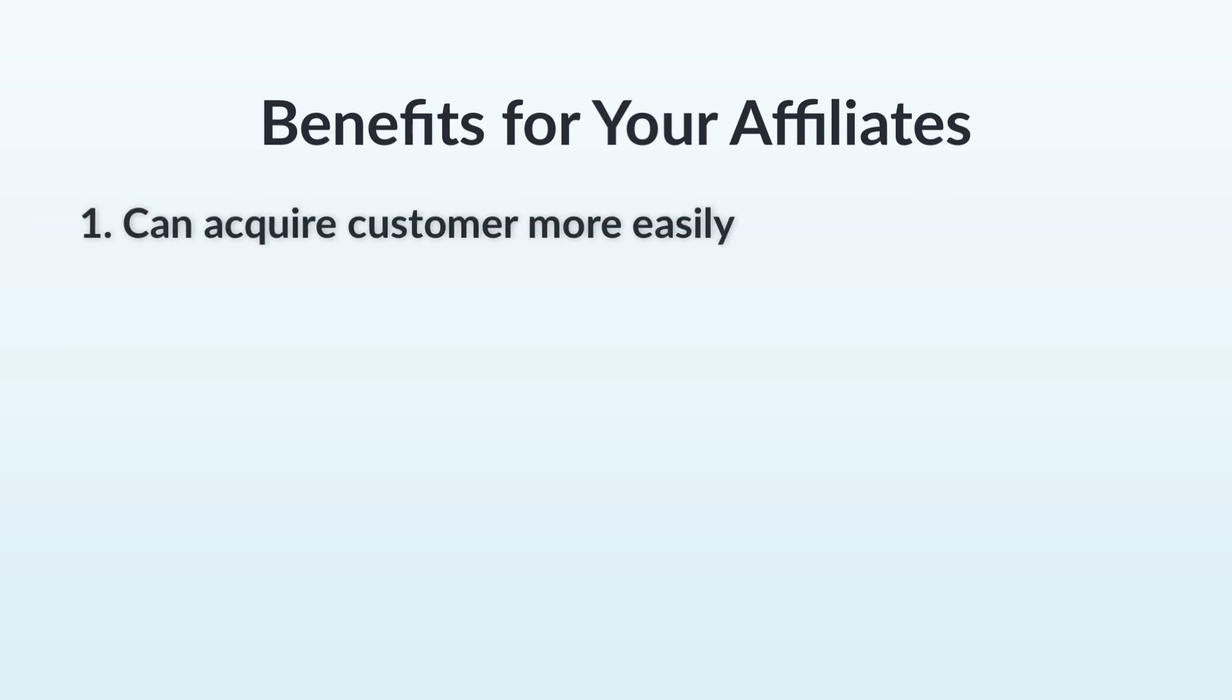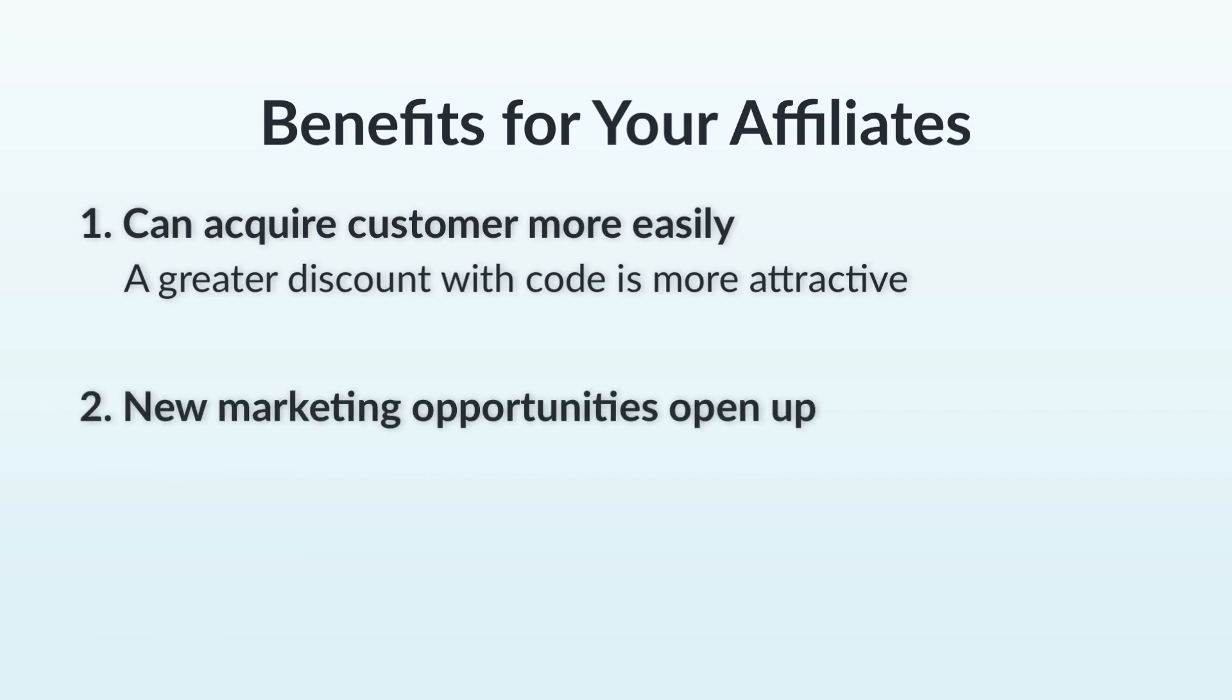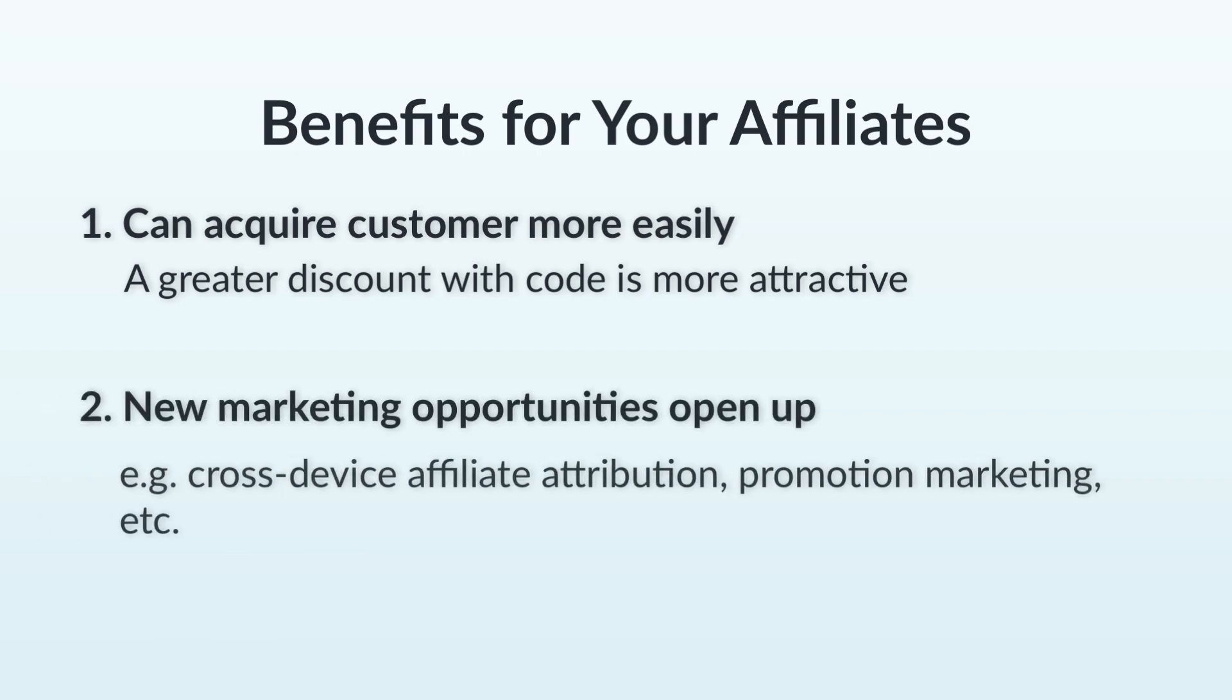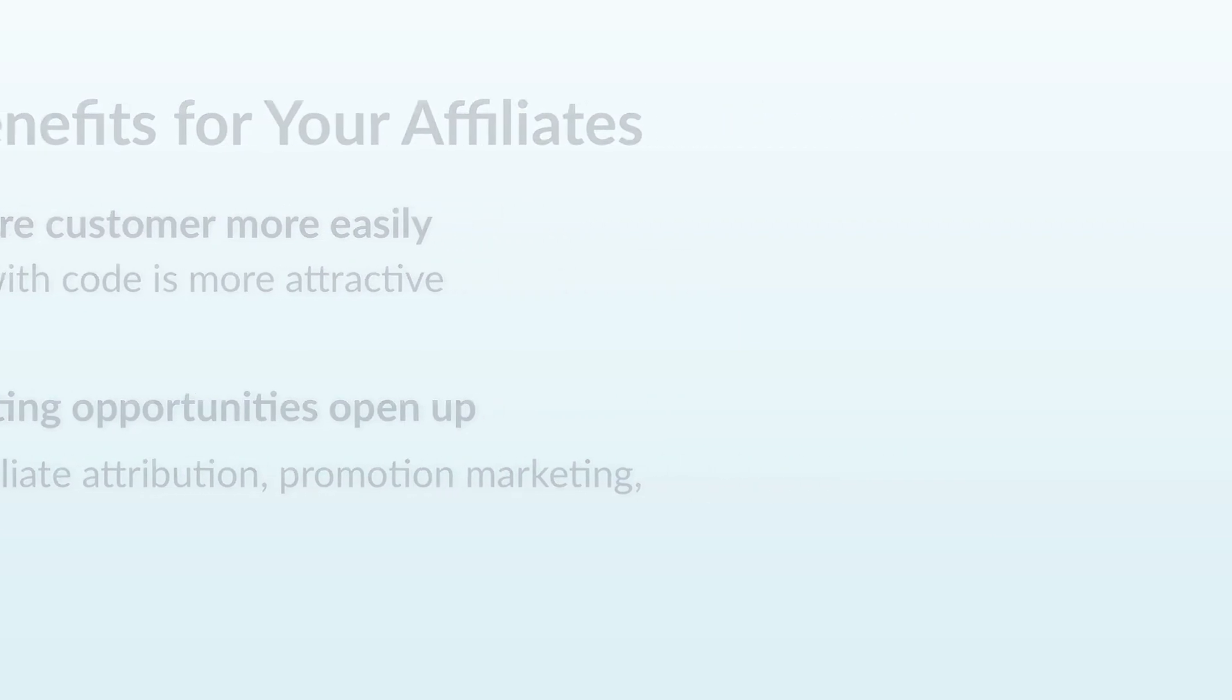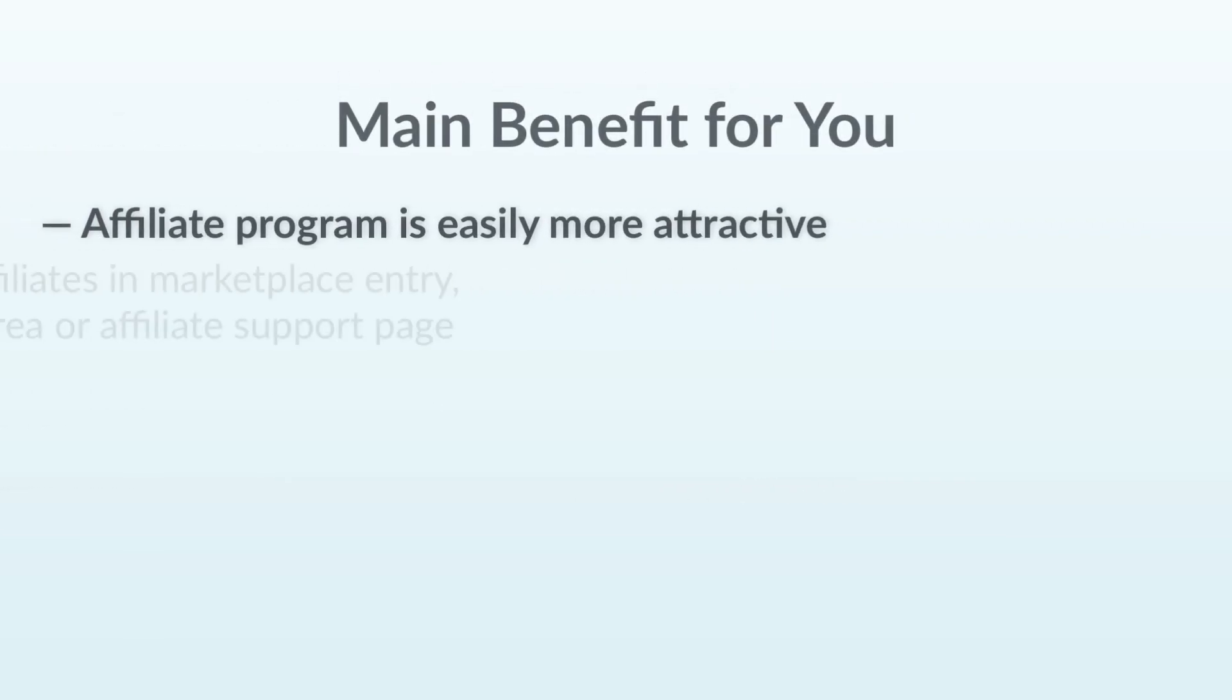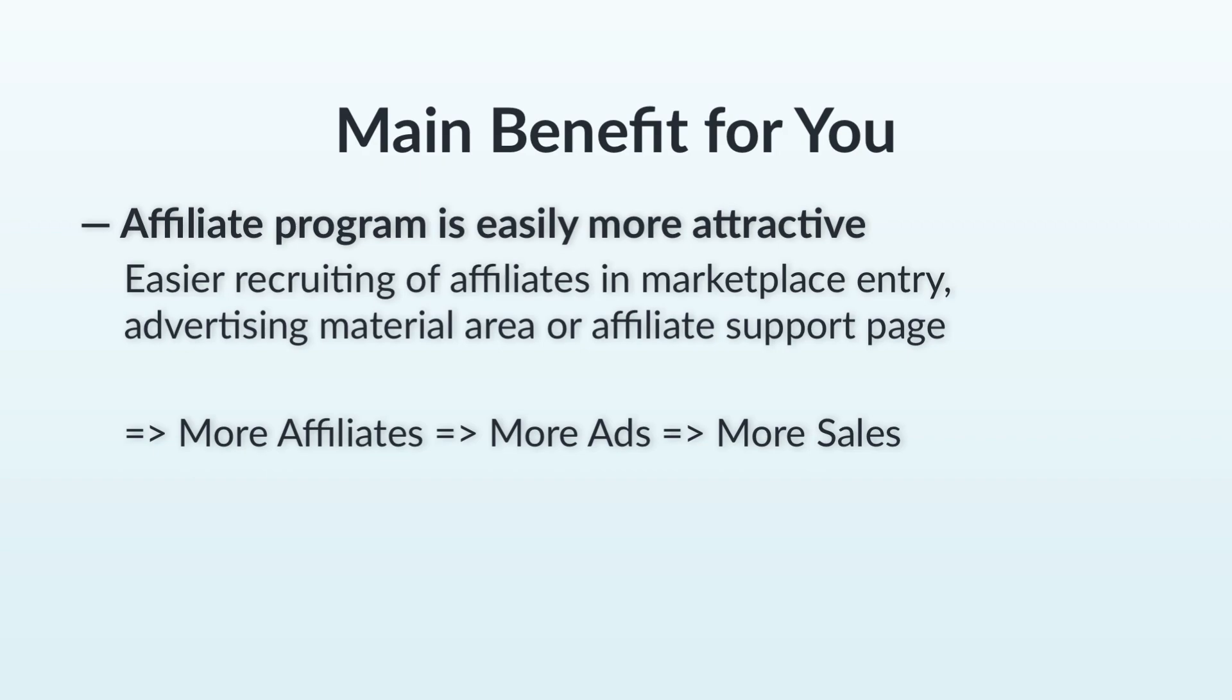Your affiliates benefit from this because they can acquire customers more easily thanks to the reduced price, and because the discount code opens up a variety of other marketing opportunities for them that wouldn't be as easily achieved with a simple promo link. What's more, since your affiliates reap lots of benefits with such a discount code, you can easily make your affiliate program more attractive and generate a greater number of affiliates.